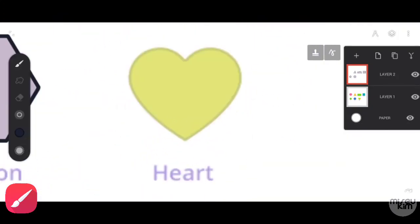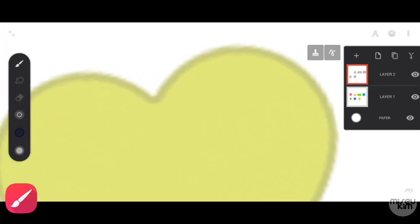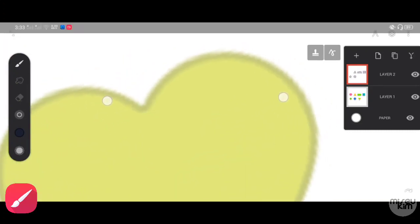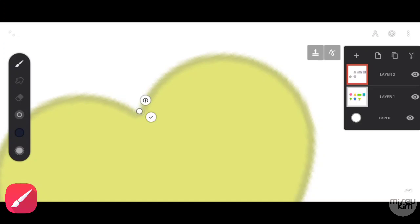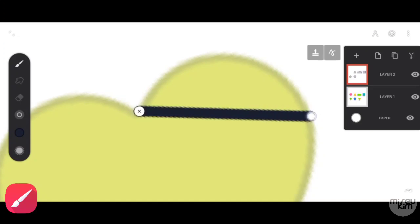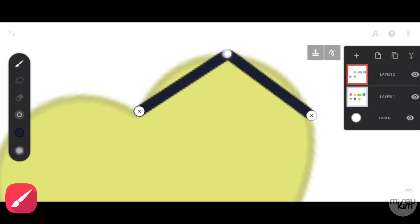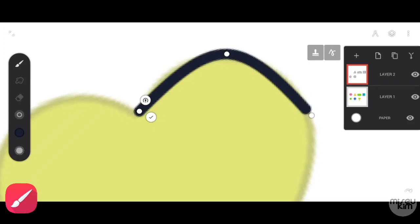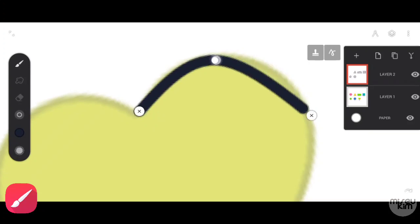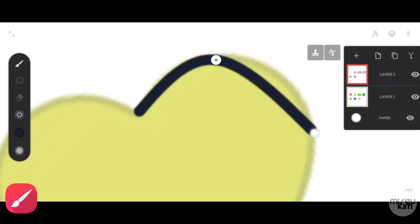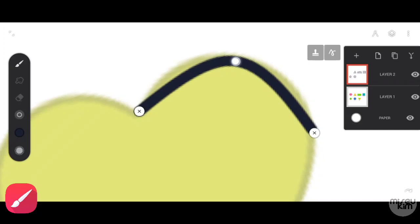If you are working with shapes that have curved lines, just like this, all you have to do is create a mark right here, then put a mark right here and try to drag your lines where the curve is visible. Then try to adjust. There, you have already created a curve line. You can repeat this for another curve line.